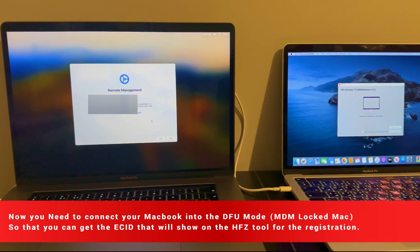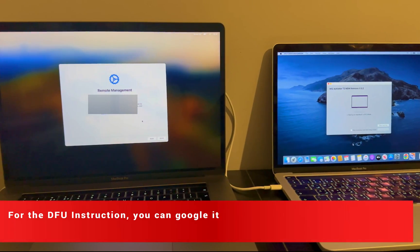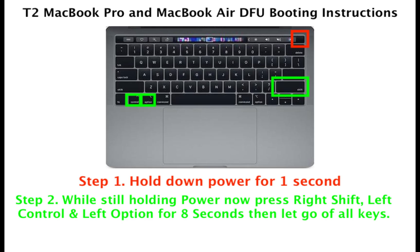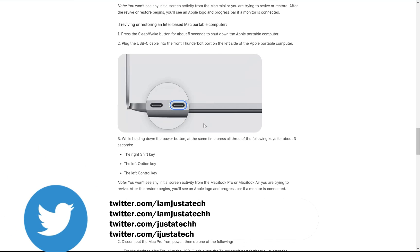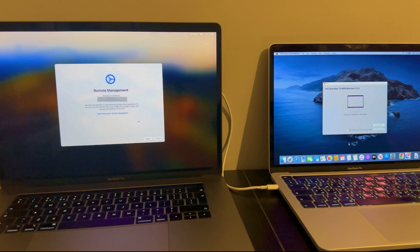Next, you need to put the locked MDM MacBook into DFU mode. There are specific instructions for that which you can check on the screen — I've made some screenshots showing the DFU instructions per MacBook model. You can also Google the T2 MacBook DFU instructions and you will find the official Apple website or other third-party sites. So let me just put my MacBook into DFU mode.